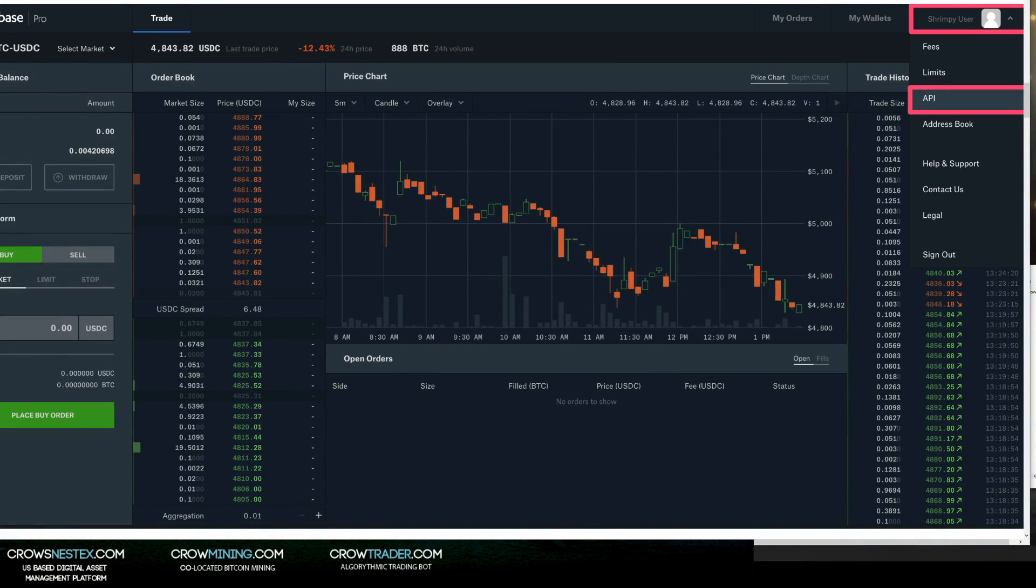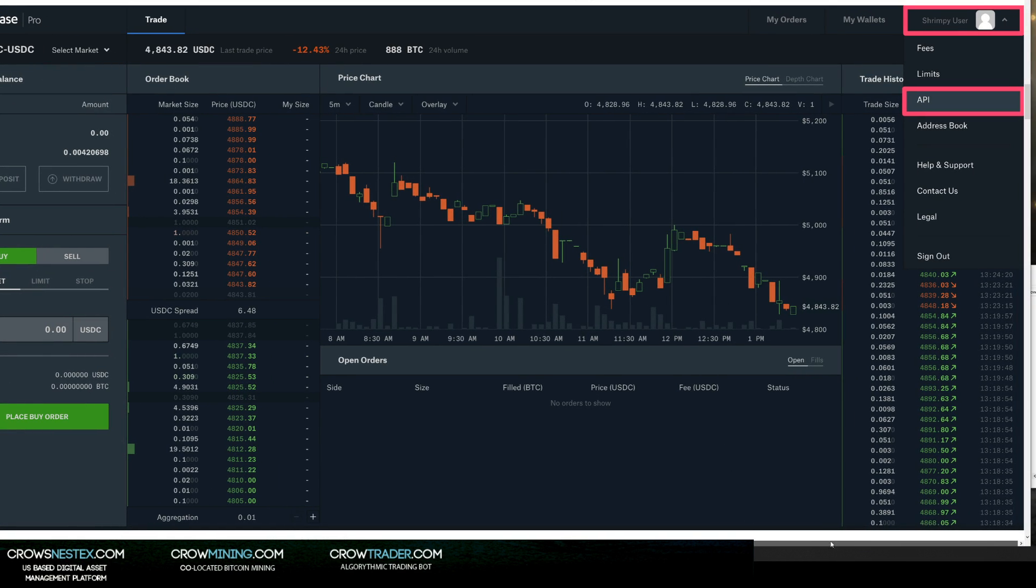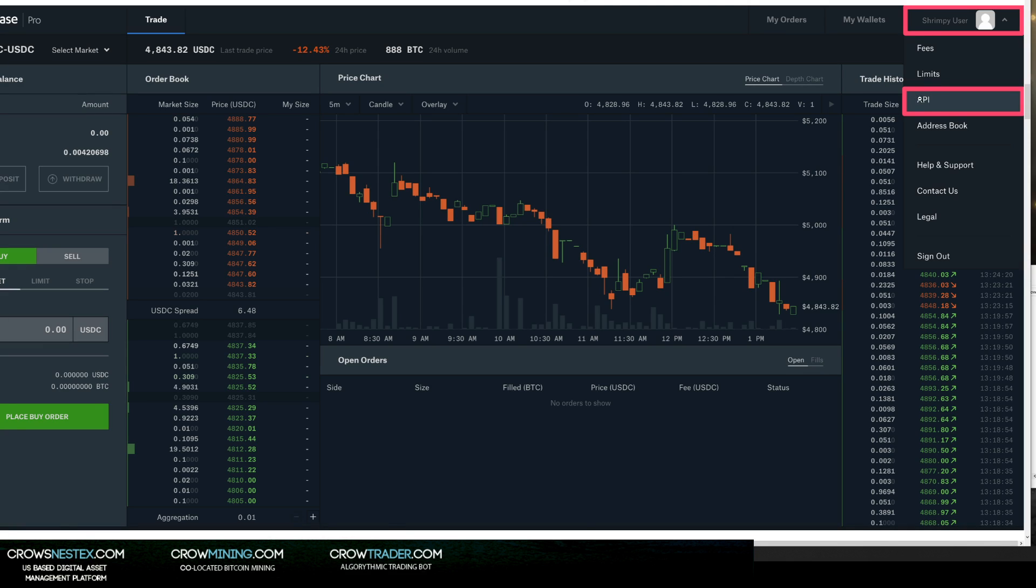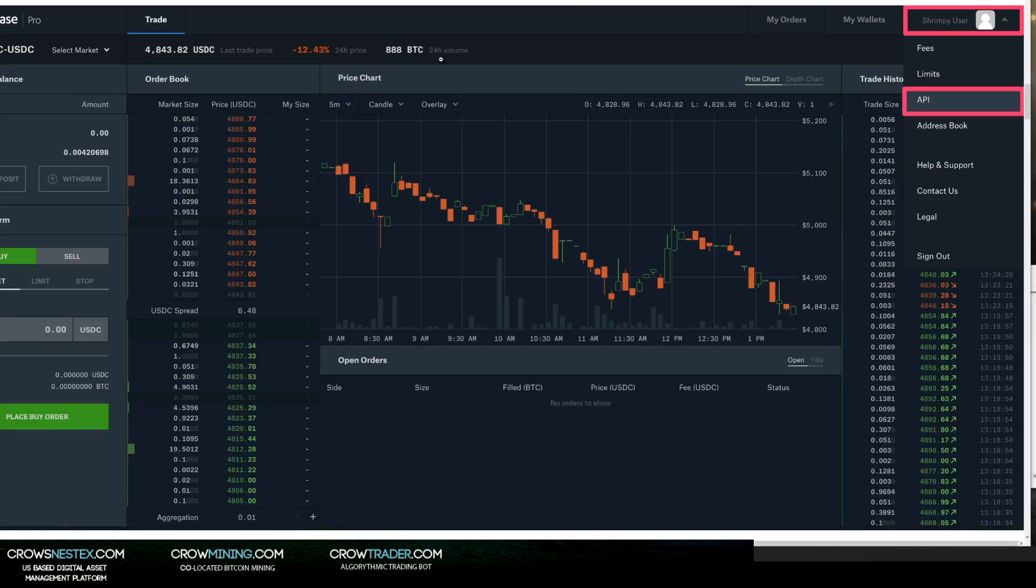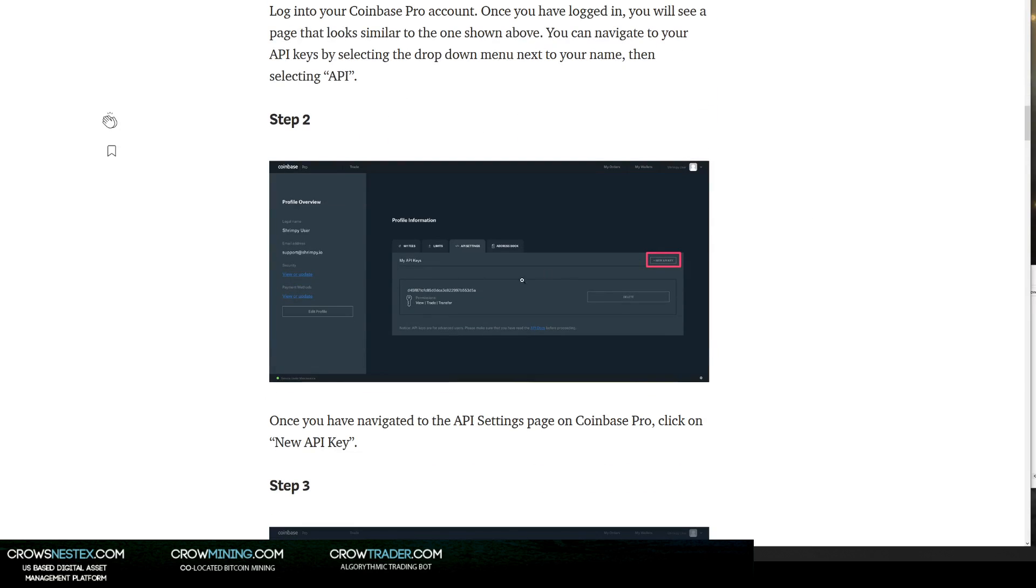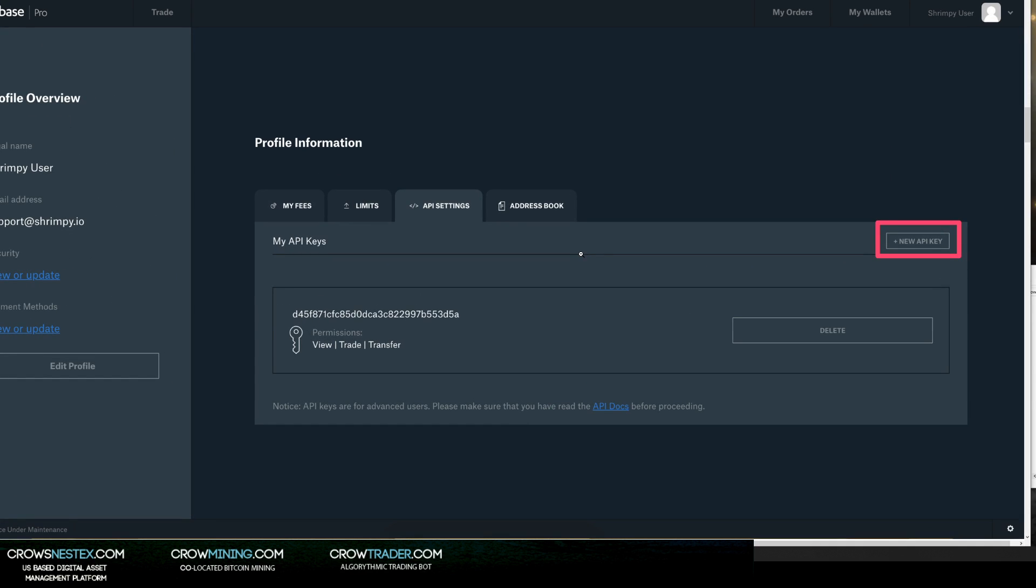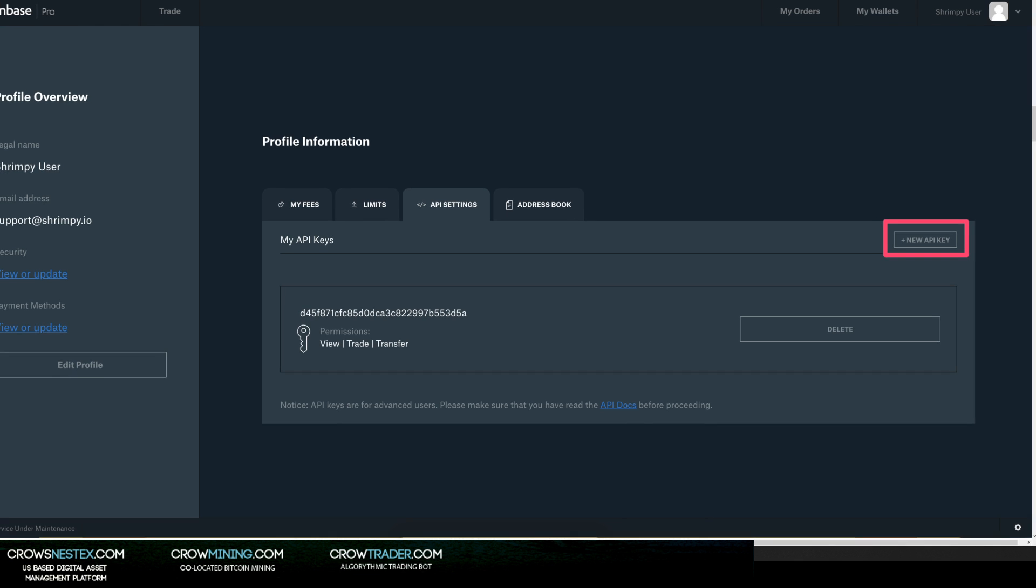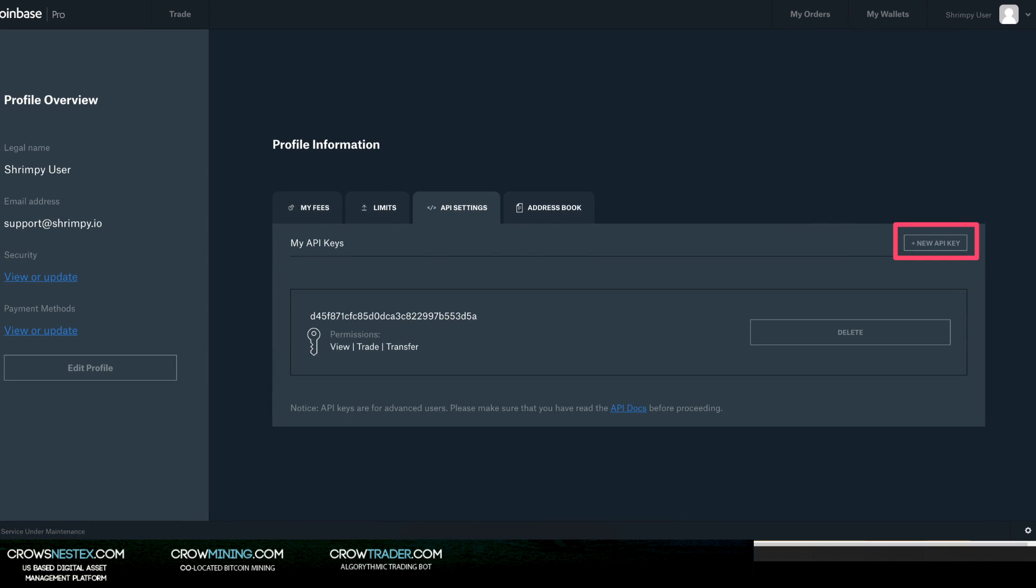You're going to need your Coinbase Pro account. When you're in your account, you're going to go into your account in the top right over here. You're going to click that, and then a little drop down menu is going to open up and it's going to say API. Once you're in there, you're going to see something like this.